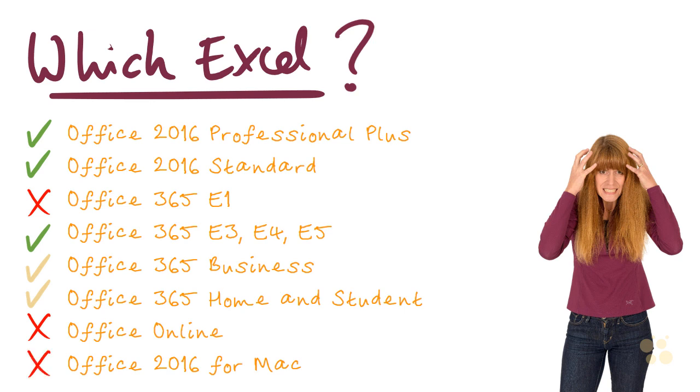And finally, the Mac Edition of Office 2016 is a different product again. And although, of course, there is some overlap of functionality, I think it would be quite tricky to follow this course using the Mac version.